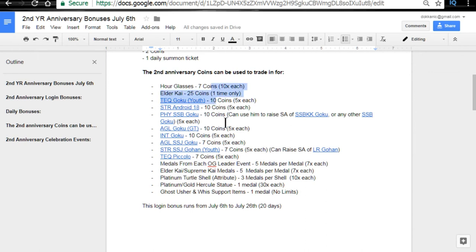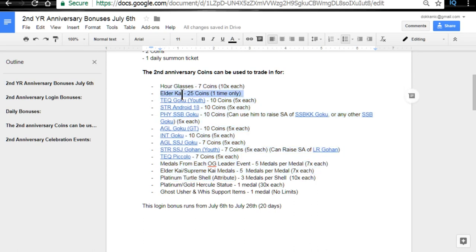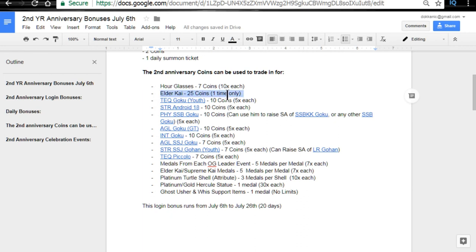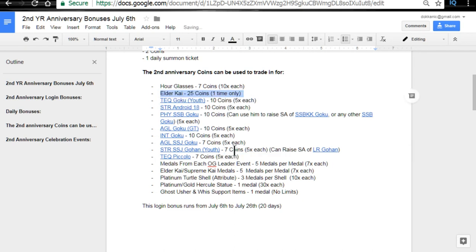There are a whole bunch of different items you can get. Now I don't recommend hourglasses. Maybe an Elder Kai if you pulled Super Saiyan 4 or an LR Gohan. Super Saiyan 4 if you guys don't have enough Elder Kais, or if you didn't pull on the Elder Kai banner, or whatever the case may be. If you need an Elder Kai, this is where you would want to get it. 25 coins would cost. But I just want to tell you guys about, one more time, all the different cards that we have over here.